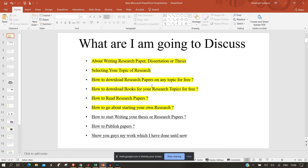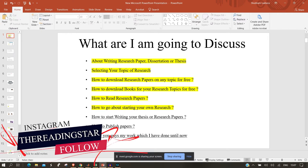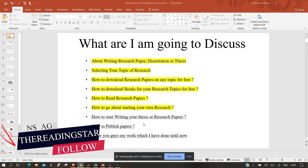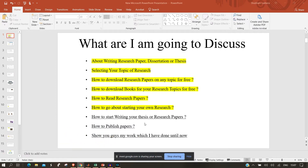Yesterday I wasn't able to cover one portion, so I'll show that today. We also covered how to read research papers - the important points to keep in mind to gather information useful for grasping key points that might be helpful in your own research, and how to start writing your own research paper.